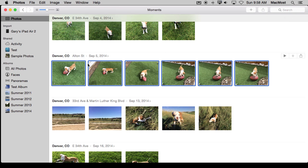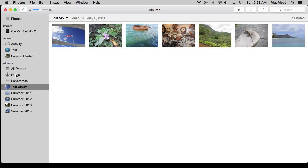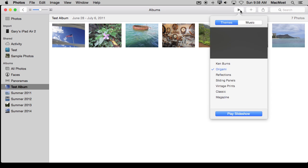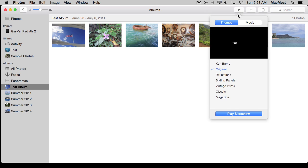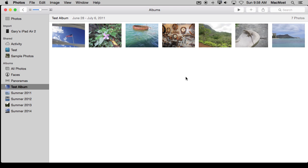Now I can also access similar functionality if I go to an album. So I'm going to go to the Test album here I've got set up. Notice that here I've got that same play button. Now it's on the toolbar here at the top. I have the same options to create a very quick slideshow and just view it on my screen.